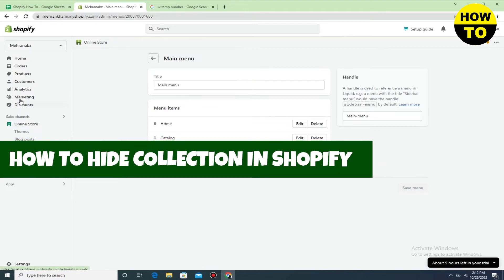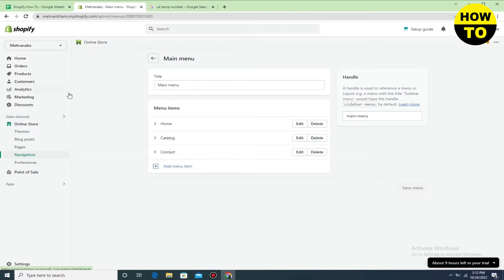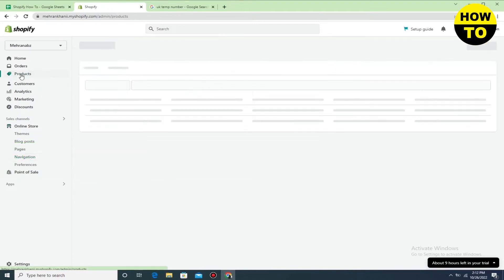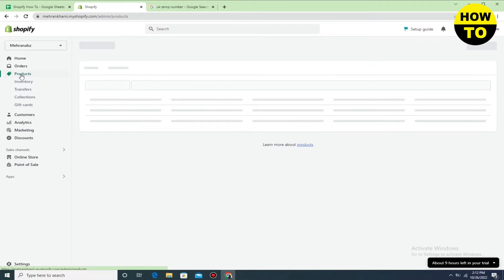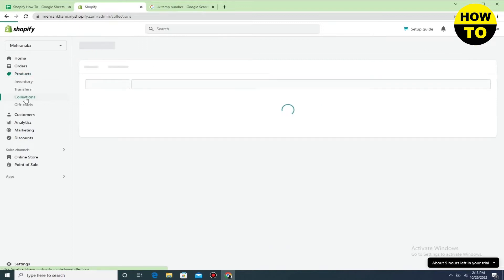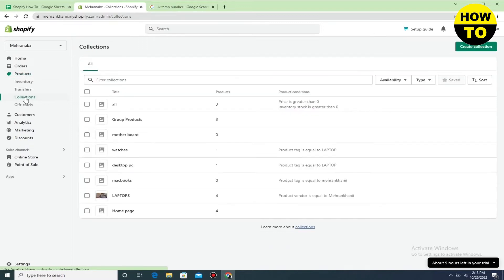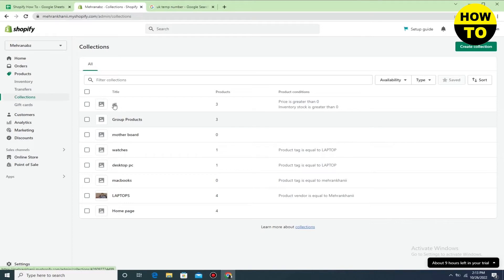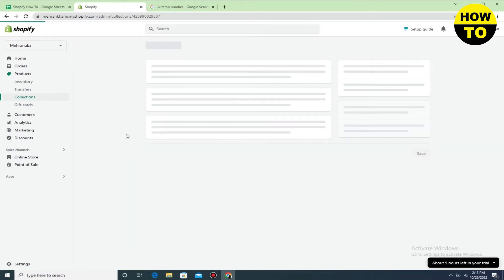Simply what you need to do is go to the Products option. Now here, go to the Collections. When you open the collection, you can open any collection here.